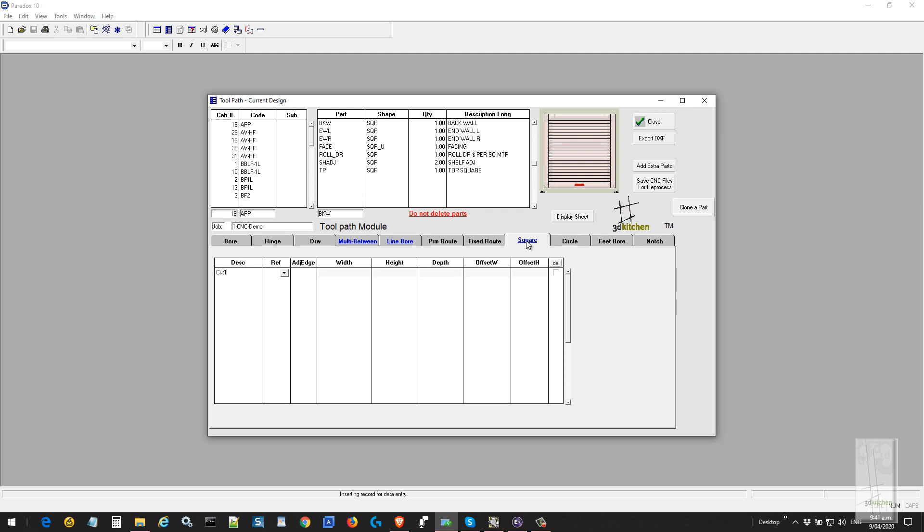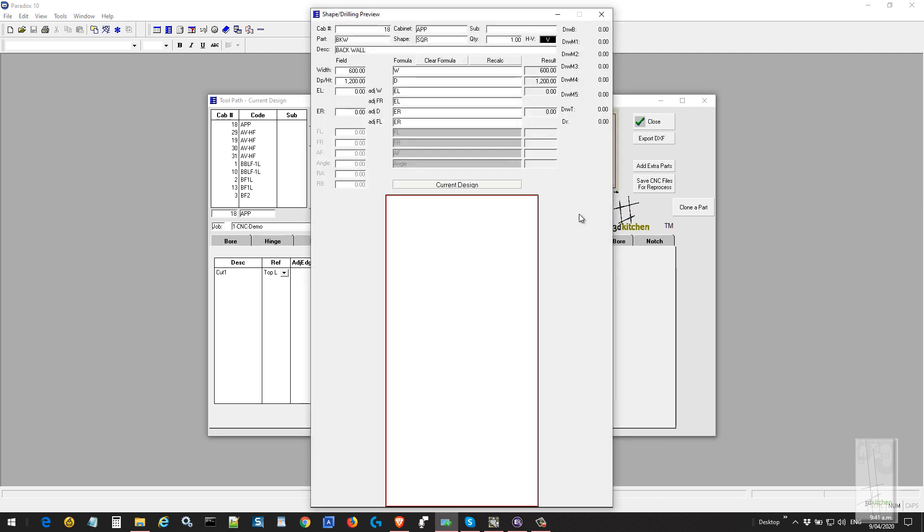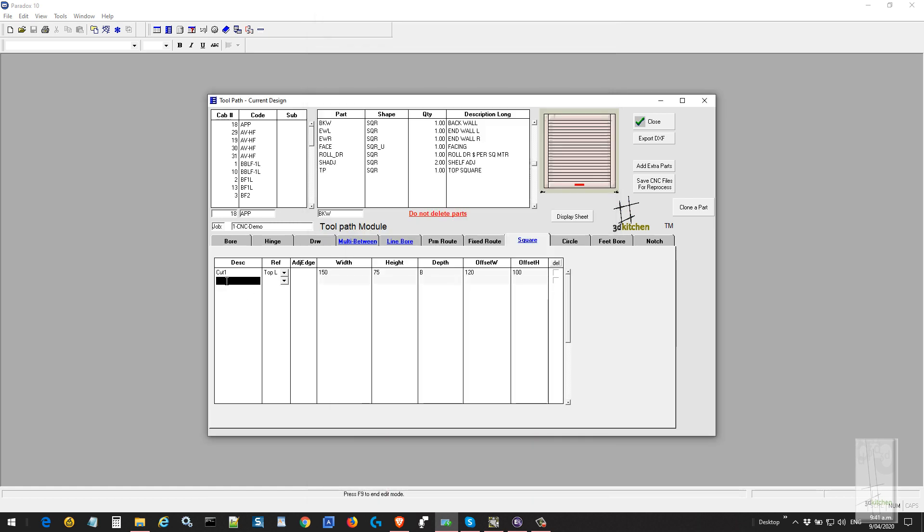What we'll do is add a square cutout to the back. We'll call it cut one. The reference point for the square, I'll select the top left. We'll set a value for its width and a value for its height. The depth, we'll use the value B for a full depth cut, which represents the thickness of your carcass material no matter what that is—it could be 16 or 18, it doesn't matter. B represents the thickness of the material. The offset from the top left in the width direction, I'll set a value, and then how far down from the top of the panel.